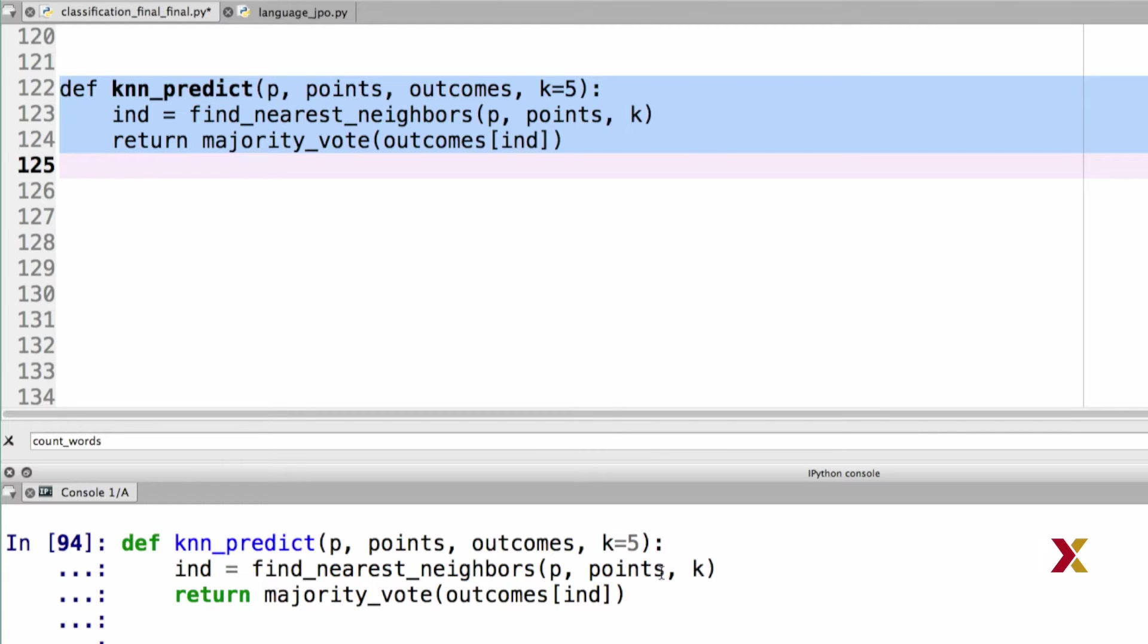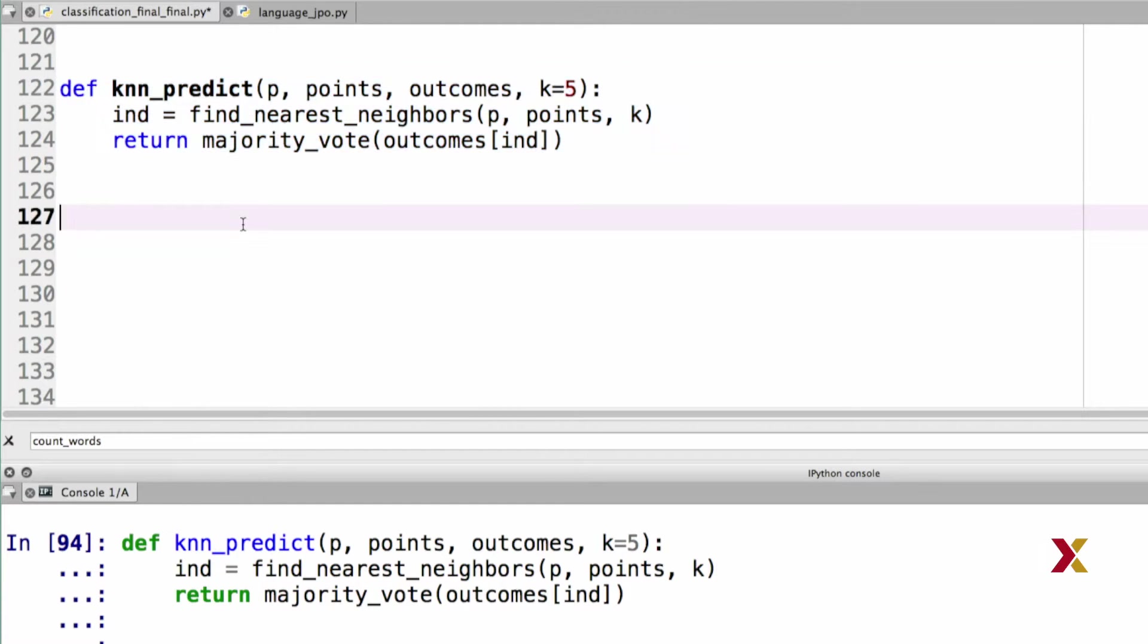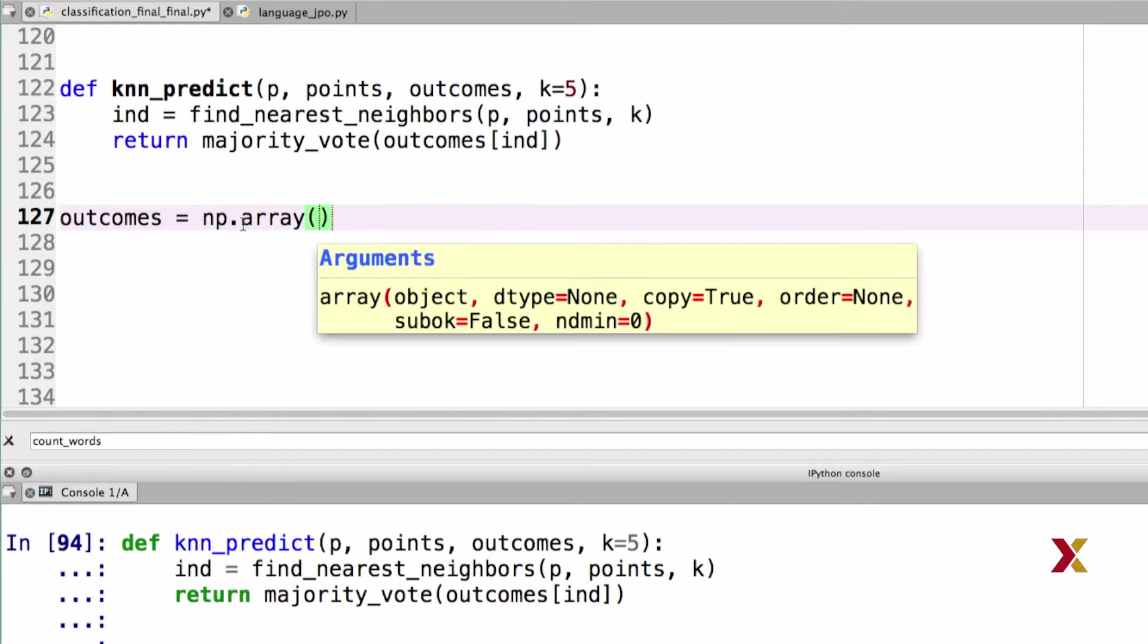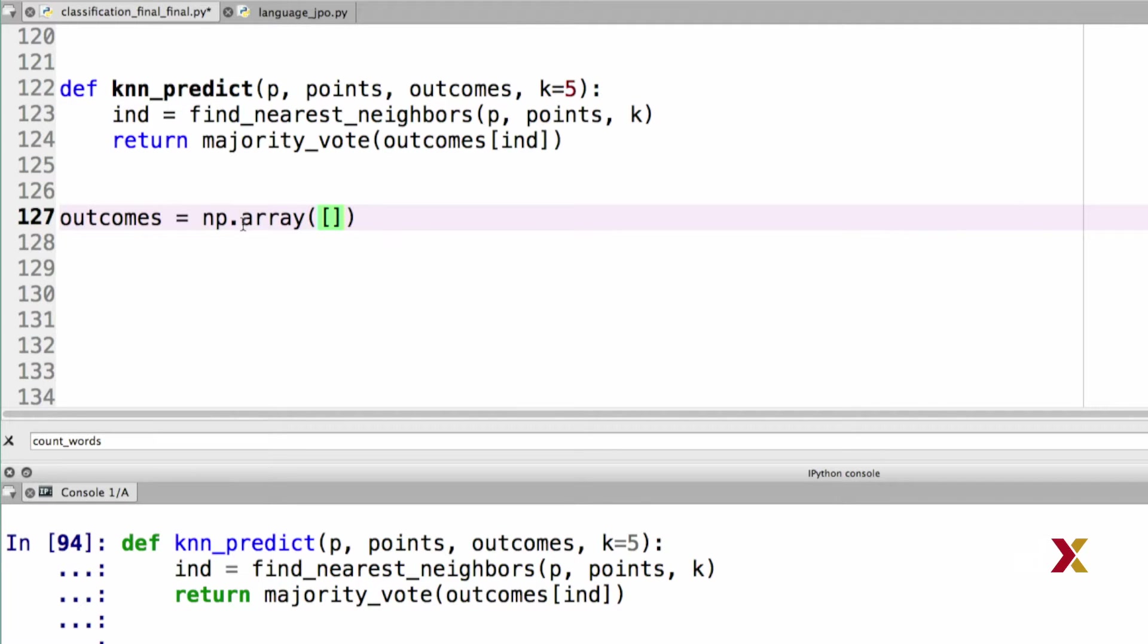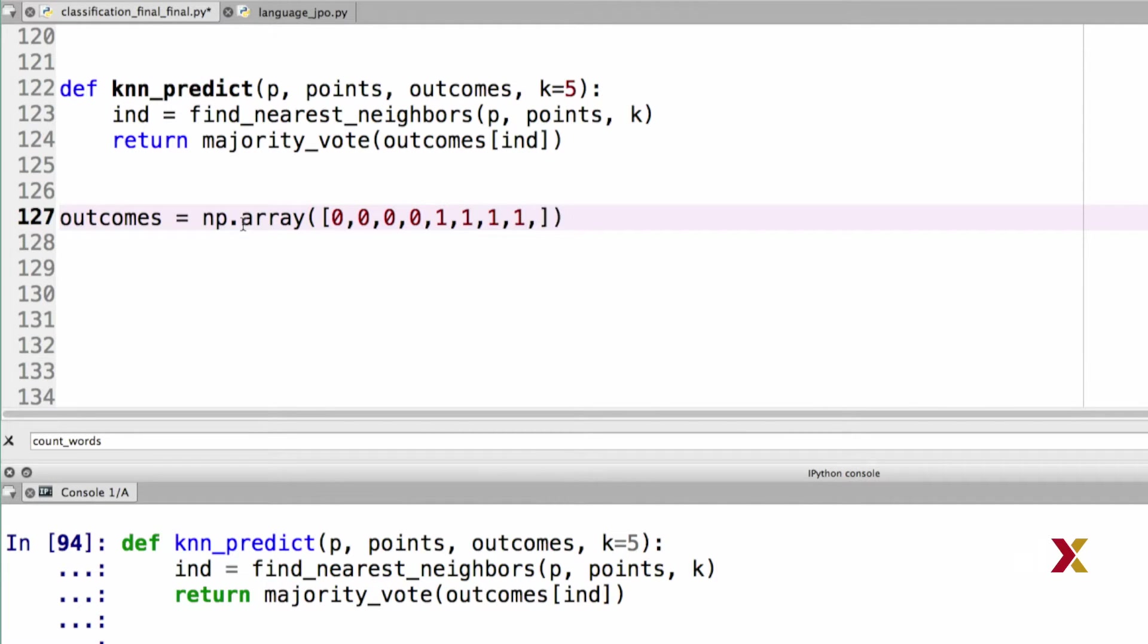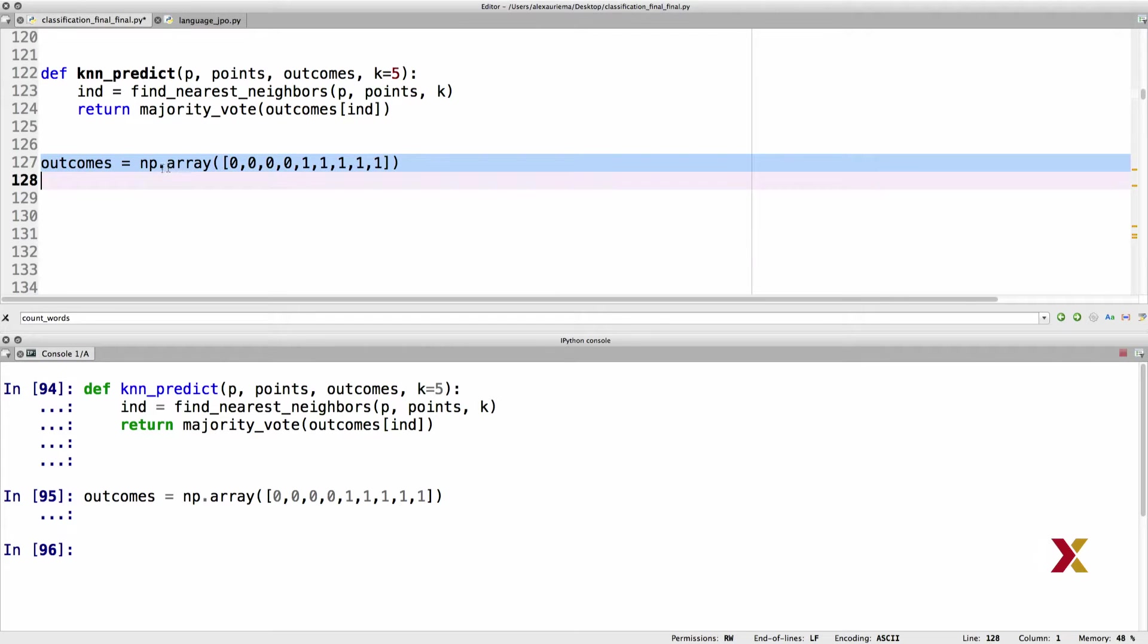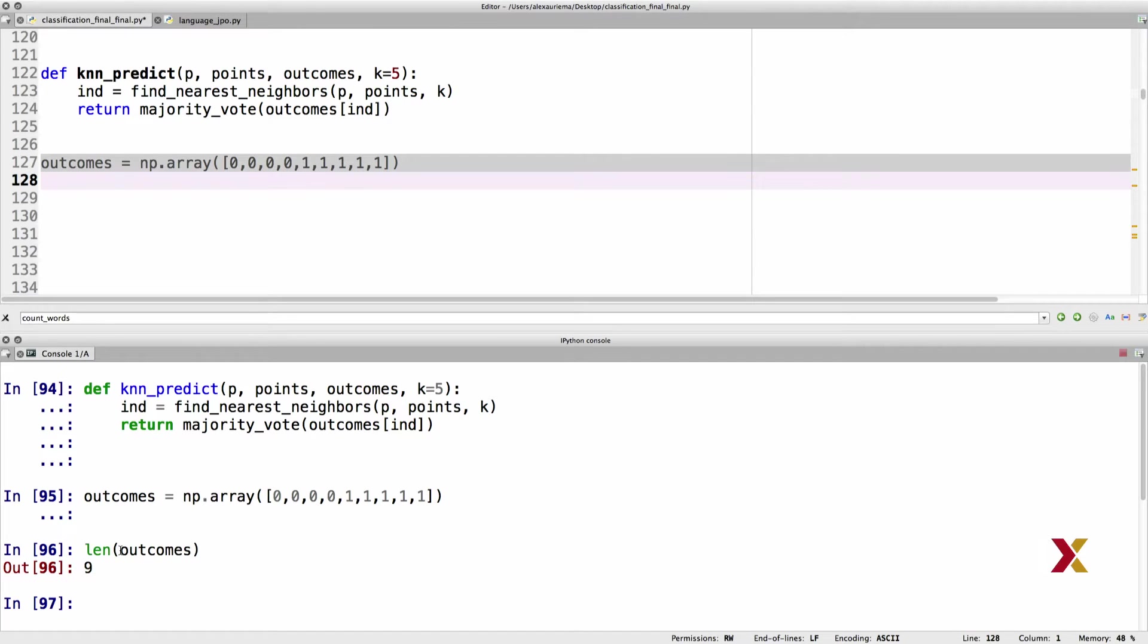Let's try this out. We have previously defined our points. What we need to add is outcomes. We had nine points, therefore we need nine outcomes. This is going to be defined as a numpy array. The first four entries will be zeros in this example, and the following five will be ones. We can run this line and make sure that the length of our outcomes is nine.